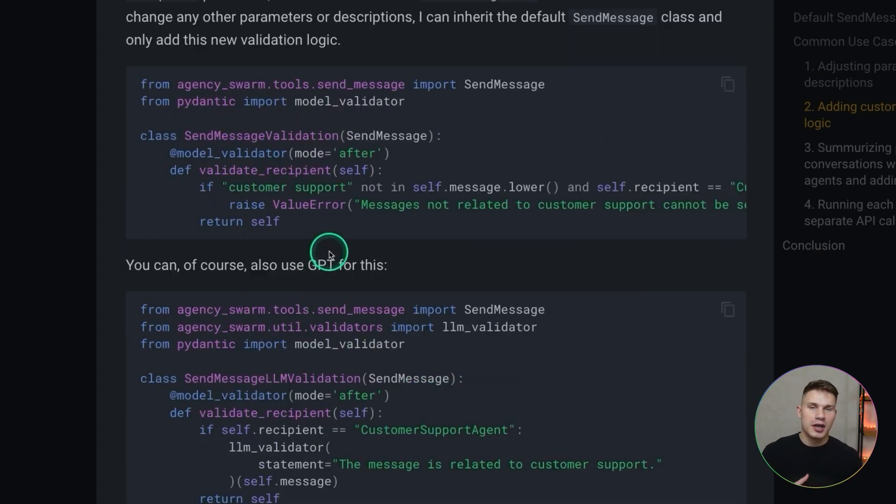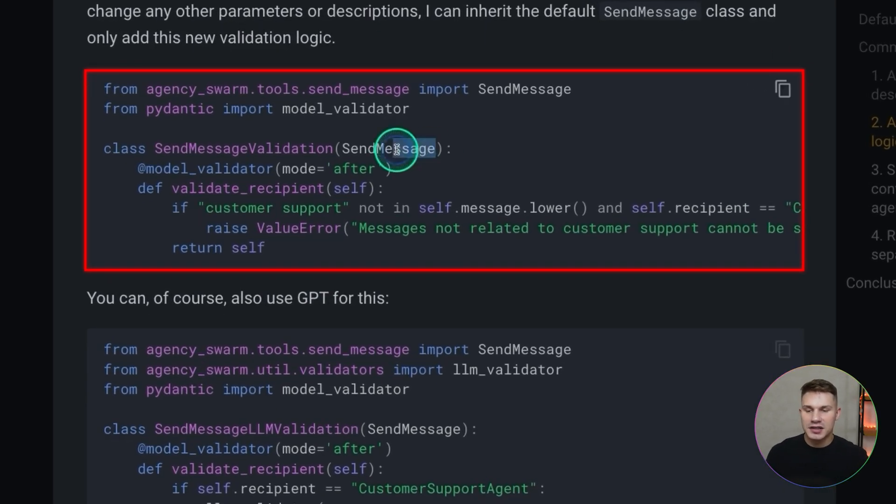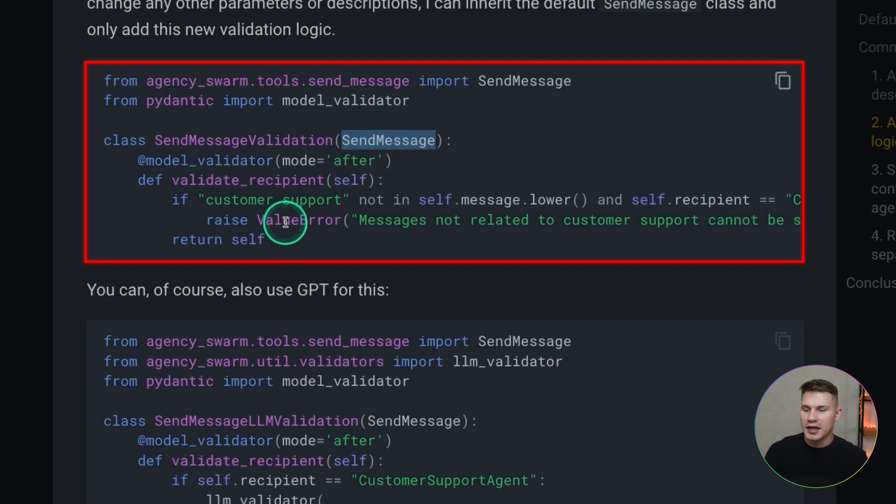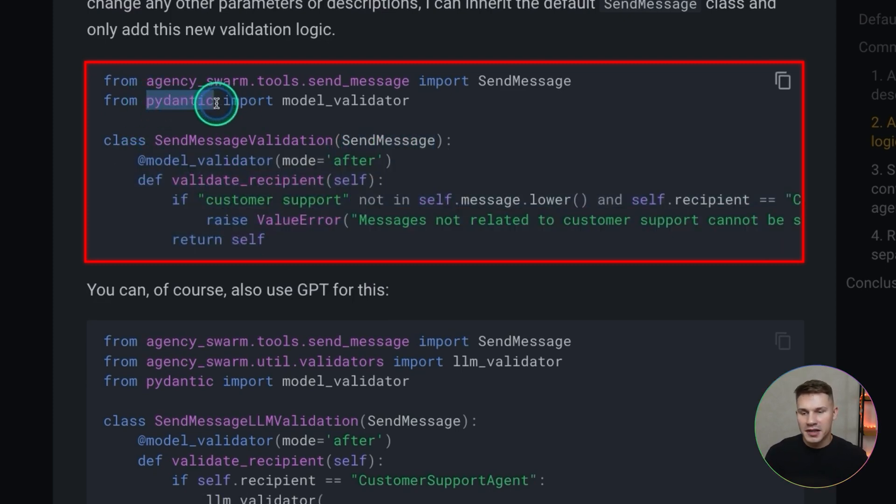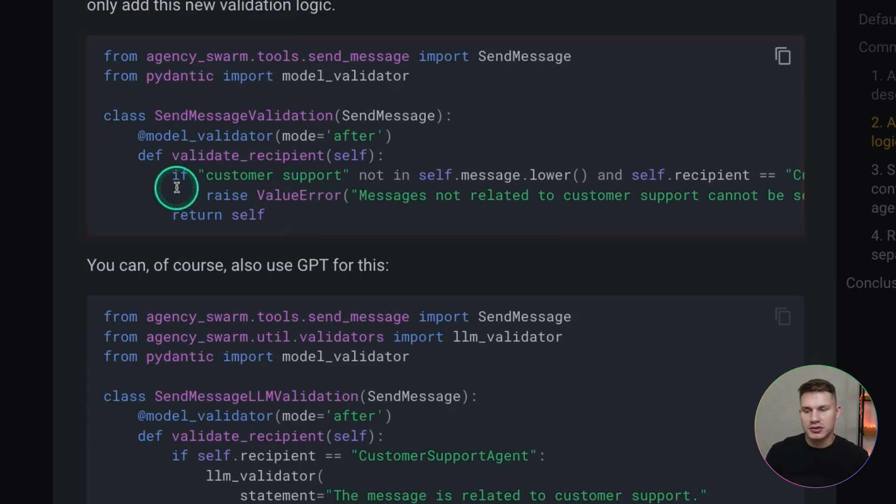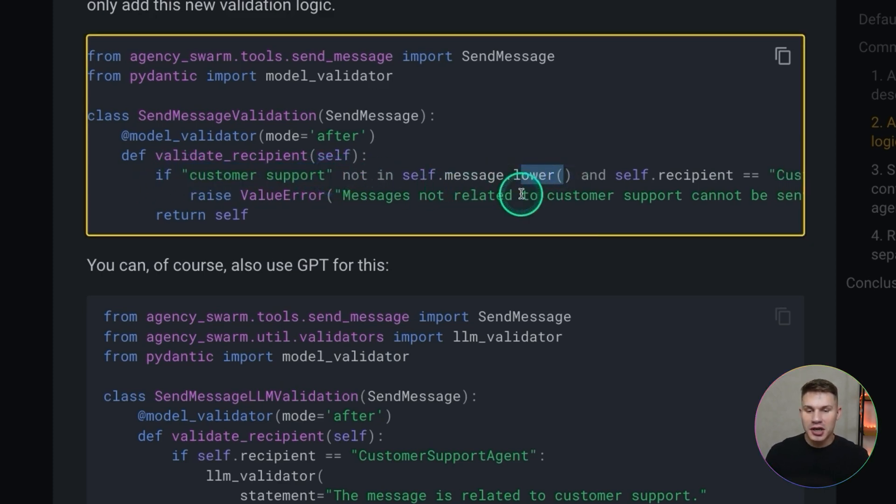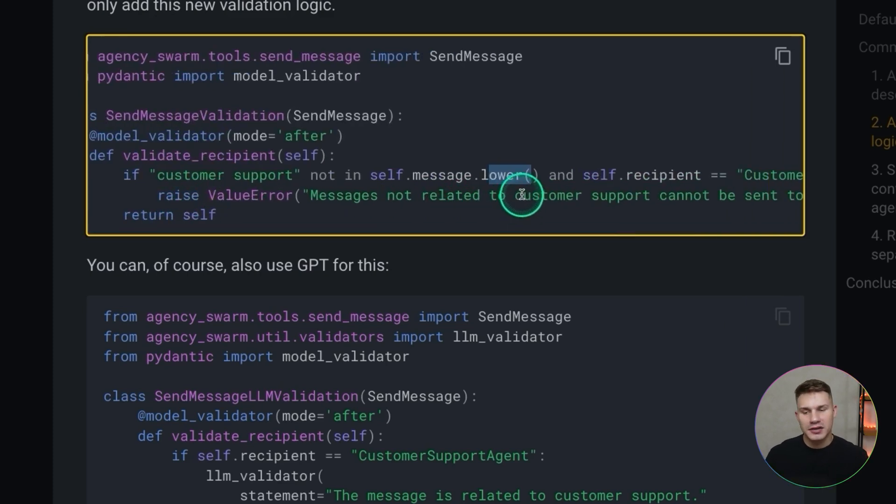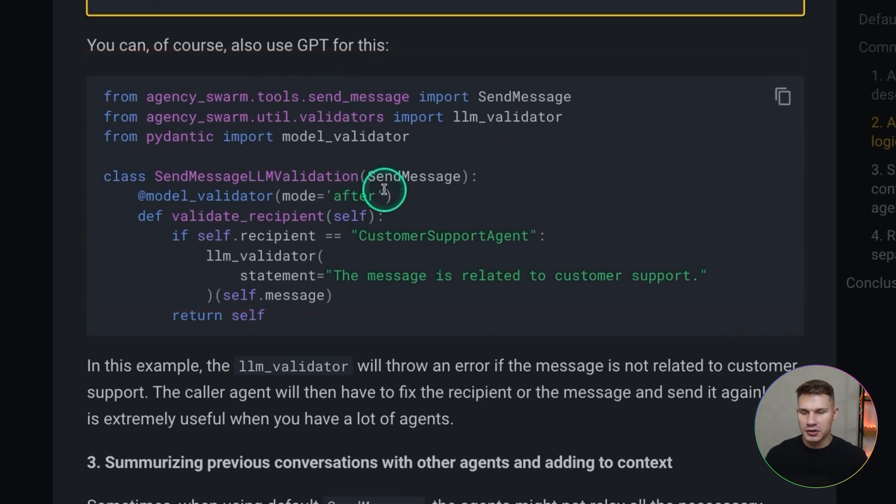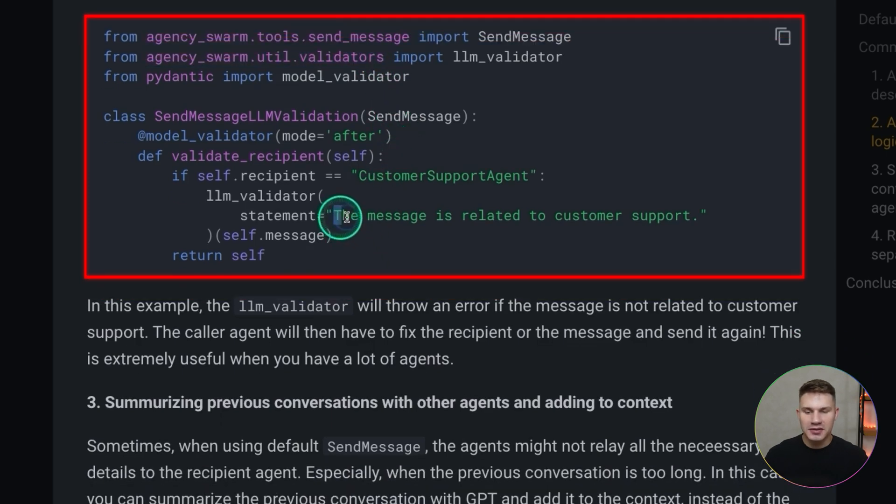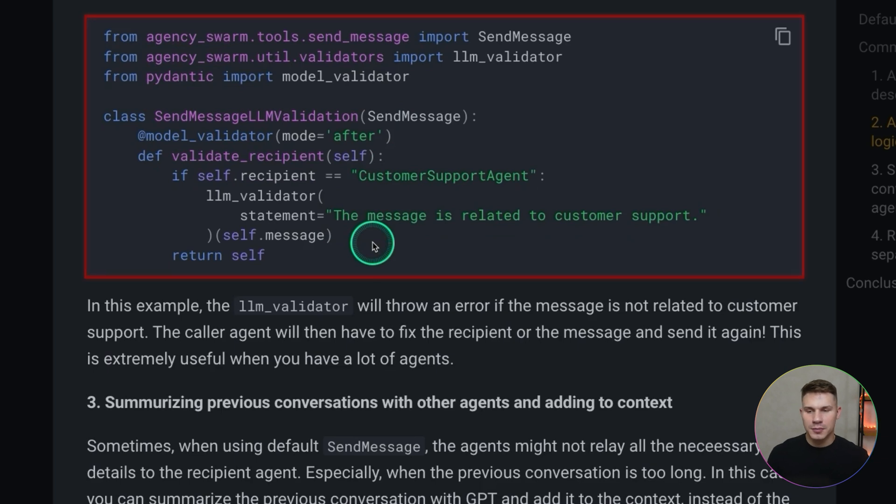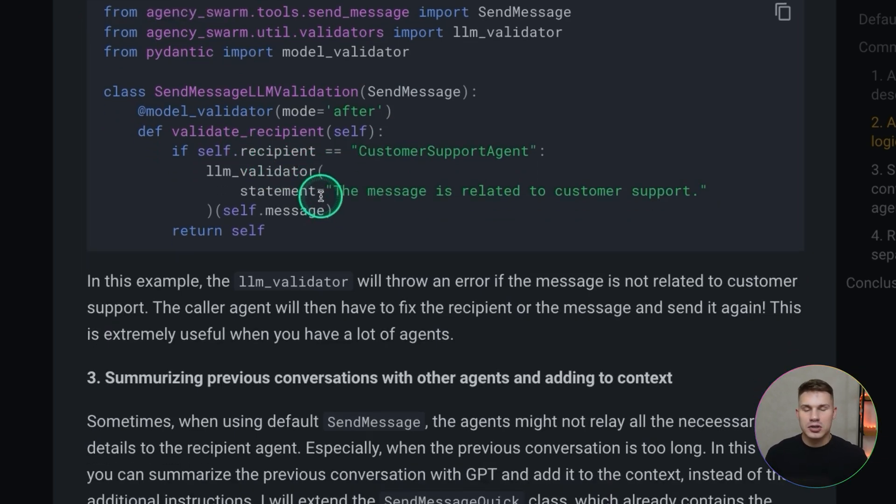The next example is adding custom validation logic. This is also a very common hallucination that occurs with a lot of agents in your agency. Sometimes the agents are simply confusing the recipient agents and sending tasks to a wrong agent. In this case you can simply extend the send message tool which means that this class will already have all the parameters from the default send message tool and then you can add a model validator with Pydantic. This model validator will allow you to check whether the recipient is correct based on your own condition. For example here I'm checking if customer support is in message and if not I'm basically returning an error that the message is not related to customer support. And of course you can also use GPTs for this so you can use LLM validator from agency swarm utility validators. Then if it's not related to customer support the model validator will return an error, the agent will see this error and then it will try to correct itself accordingly.